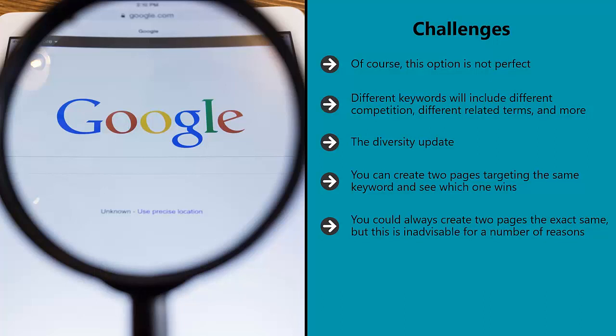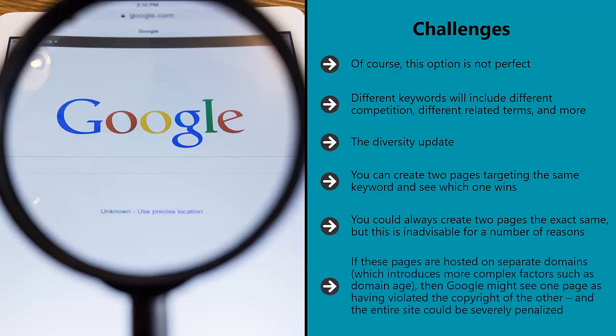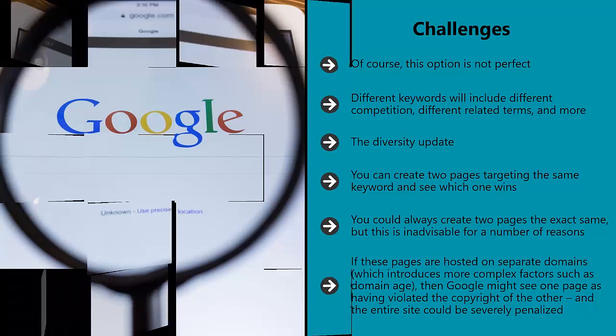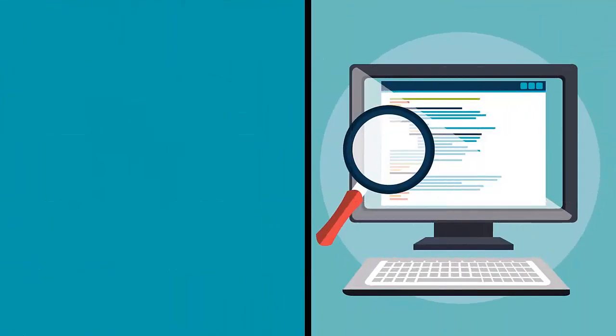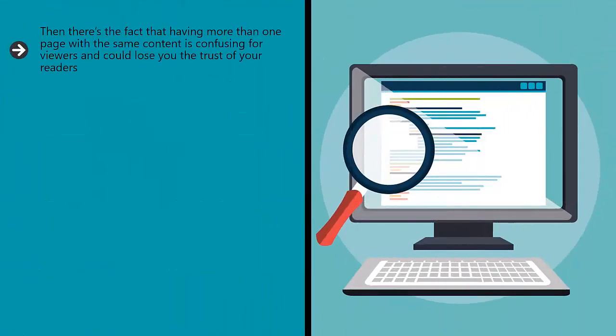Firstly, Google will see a precise duplicate page as being worthless and might even penalize the page. Google doesn't want its users to repeatedly stumble upon the same content and so it won't rank it. If these pages are hosted on separate domains, which introduces more complex factors such as domain age, then Google might see one page as having violated the copyright of the other and the entire site could be severely penalized. Then there's the fact that having more than one page with the same content is confusing for viewers and could lose you the trust of your readers.